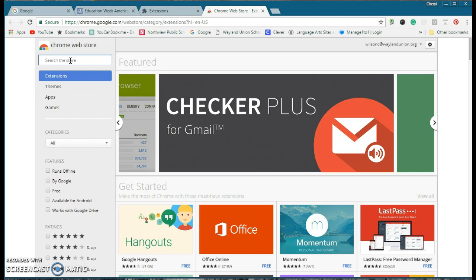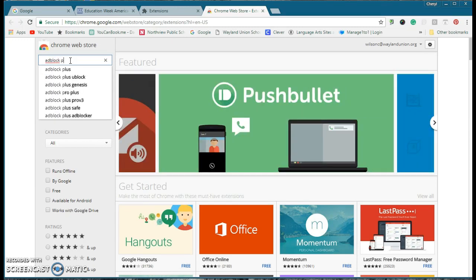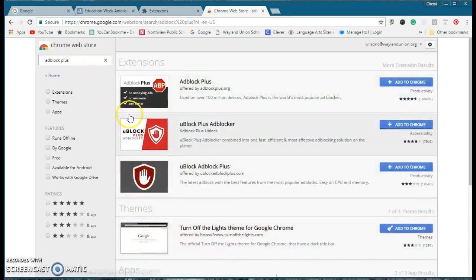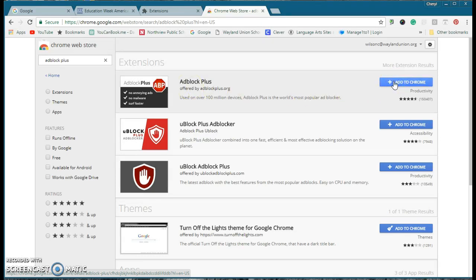And what I'm going to do is I'm going to look for Adblock Plus. And this is the one that was recommended to me. I'm sure there's some other possible tools, but I'm going to click on Add to Chrome.